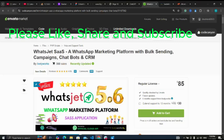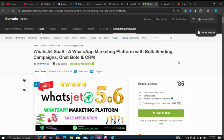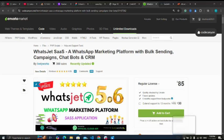In this video we are going to be looking at how to develop a WhatsApp marketing platform with bulk sending, campaigns, chatbot, and CRM. An example of this kind of script is WhatsJet SaaS.